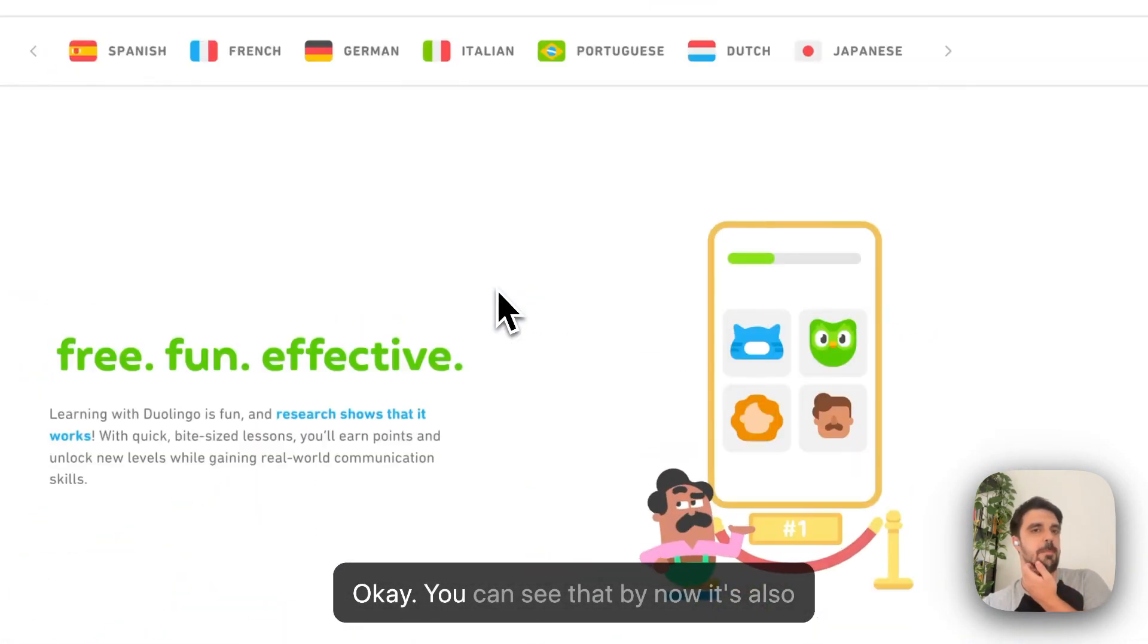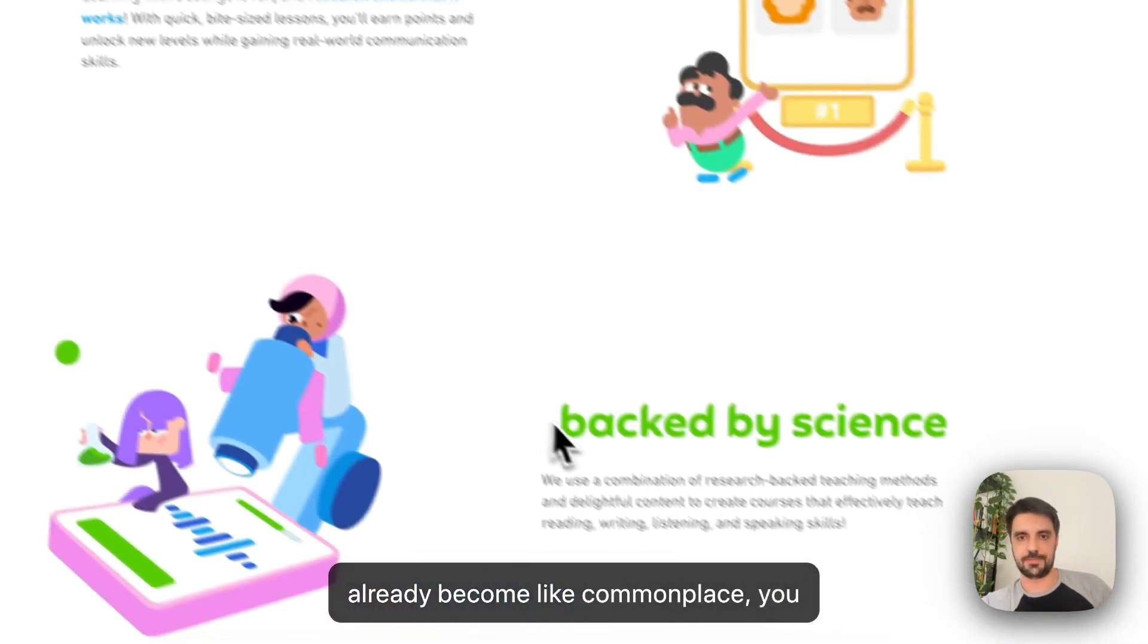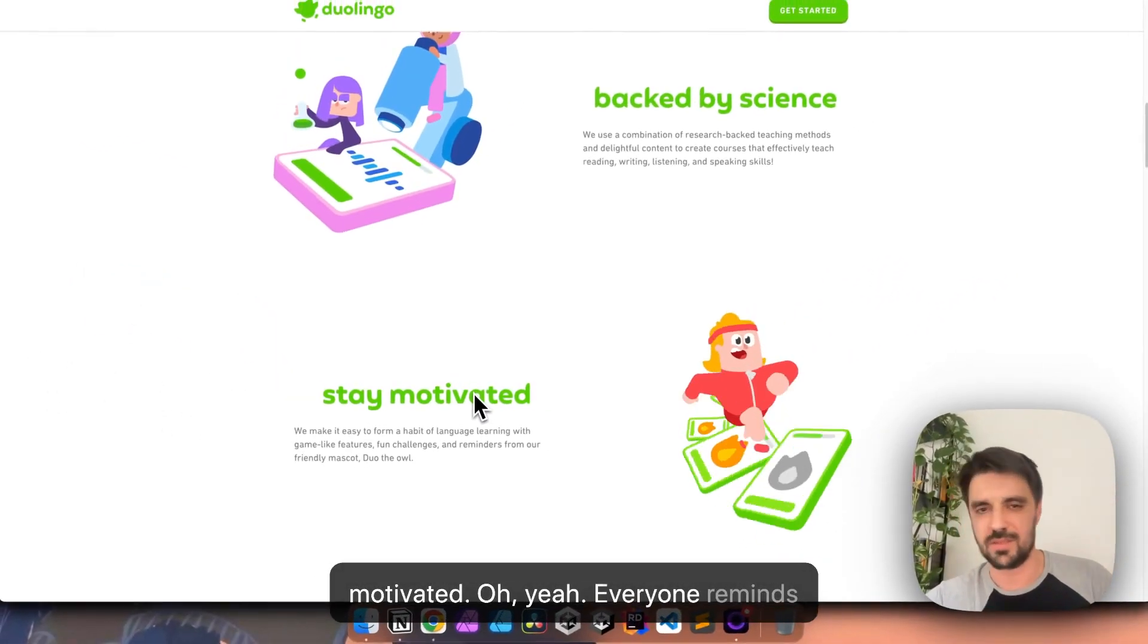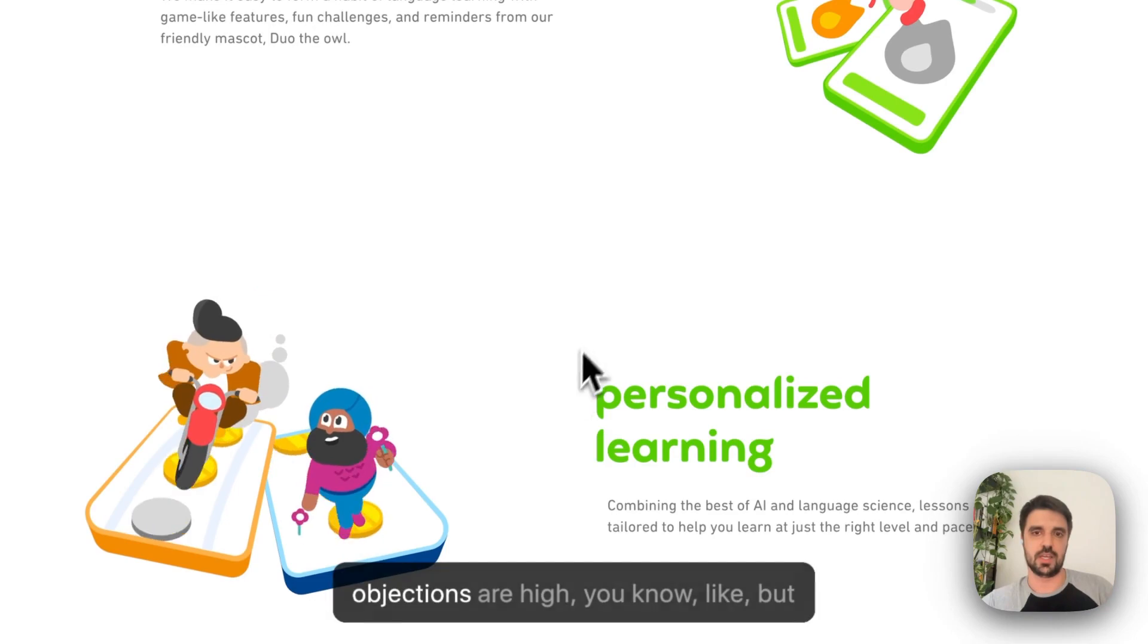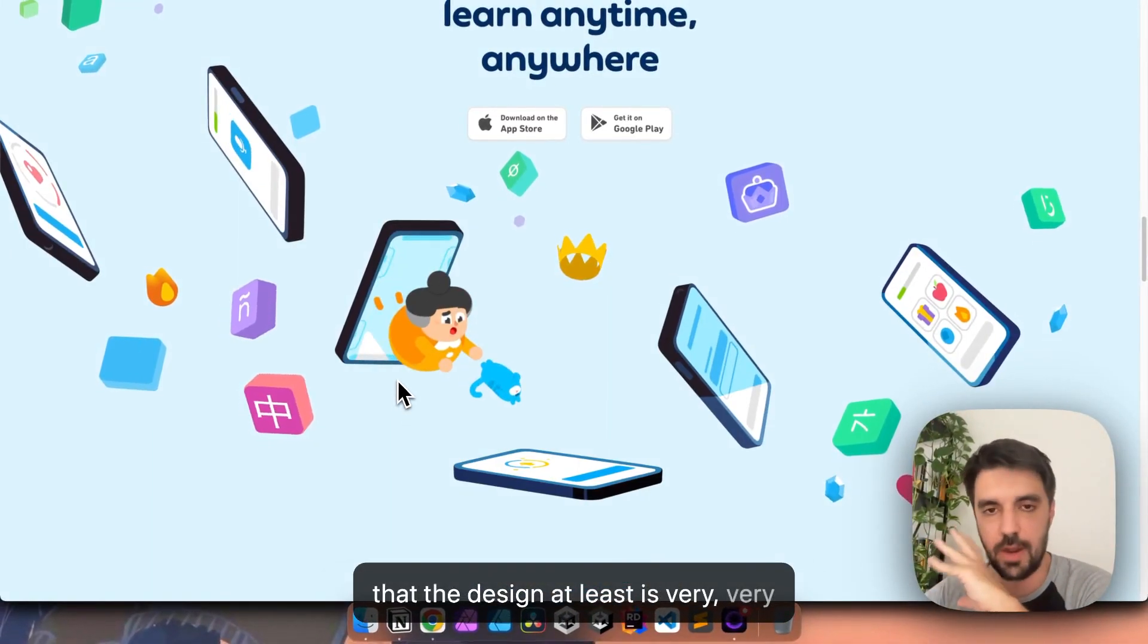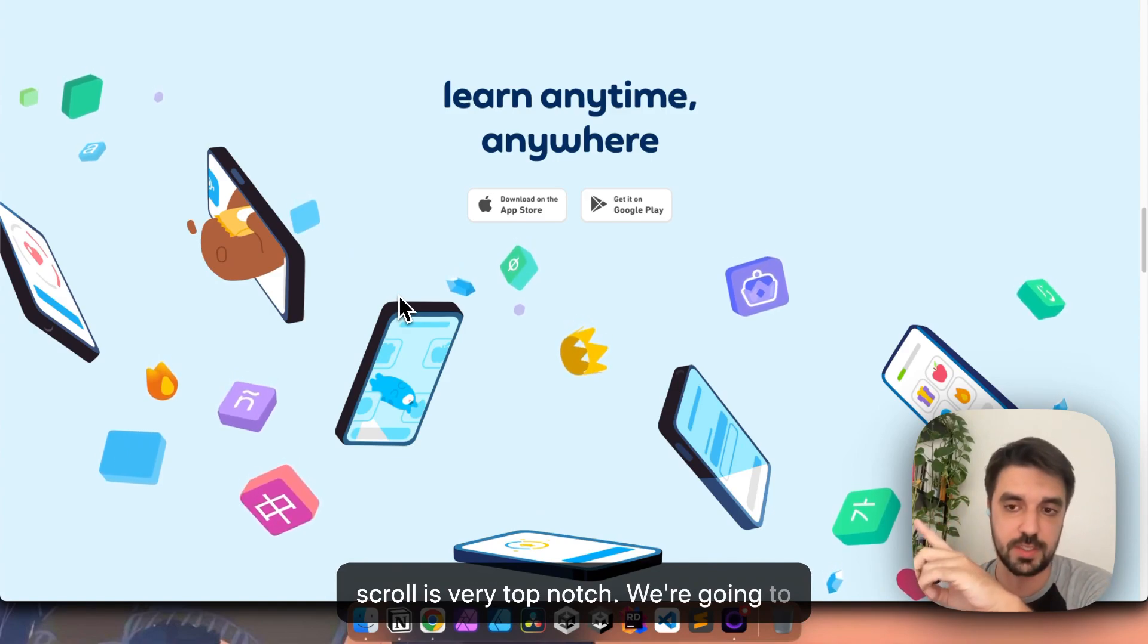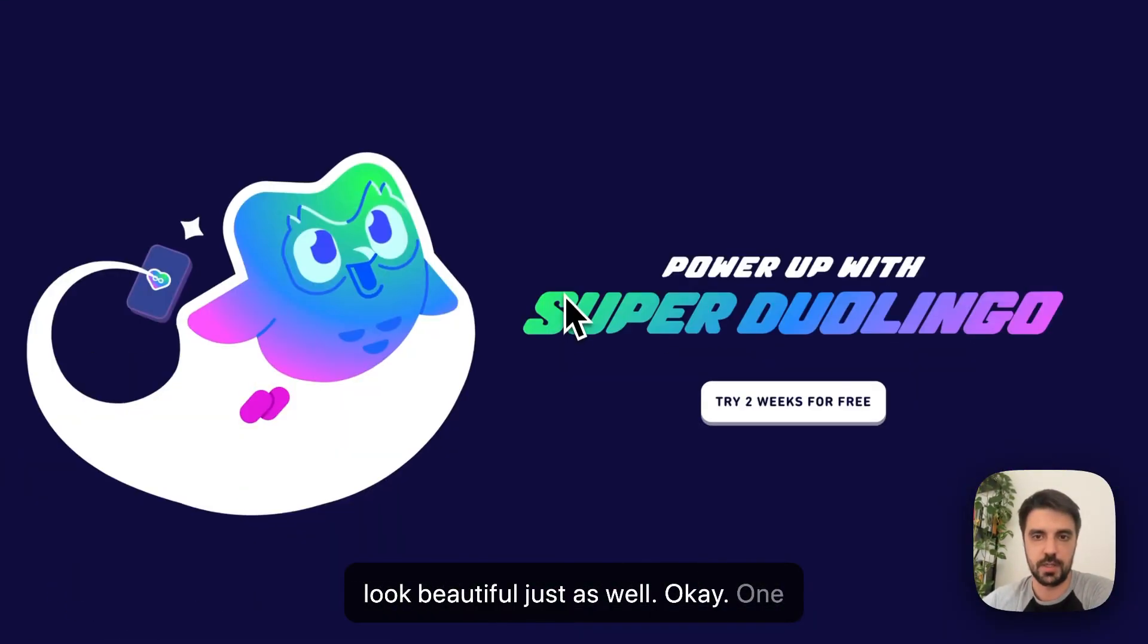You can see that by now, it's also not a problem of analyzing those very big and known companies. This has already become like commonplace. Five years ago, Duolingo was revolutionary to have copy like this, but it feels like, stay motivated. Okay, everyone reminds me to stay motivated, personalized learning, everything's personalized now. So objections are high. But okay, let's go learn anytime, anywhere. Again, very standard copy. You can see that the design, at least, is very, very beautiful. I mean, congratulations to the design team, these animations, as you scroll is very top notch. We're going to analyze it in mobile by the end of these, but I imagine that it's going to look beautiful just as well.